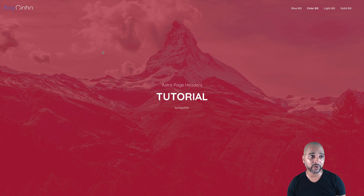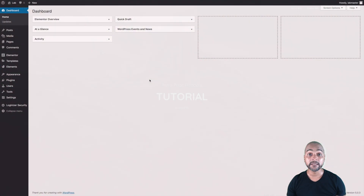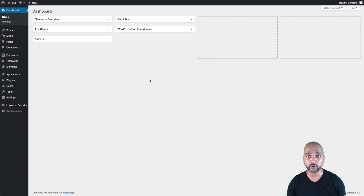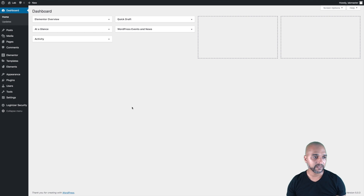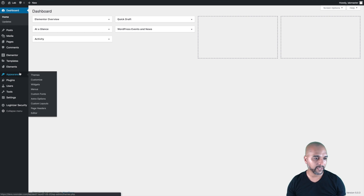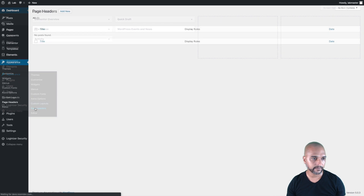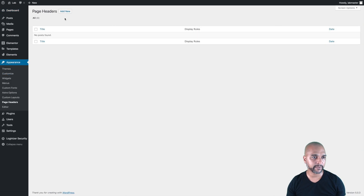So back in the WordPress dashboard — to achieve unlimited headers, go to Appearance, then Page Headers, and we're going to create our first page header. Click on Add New.